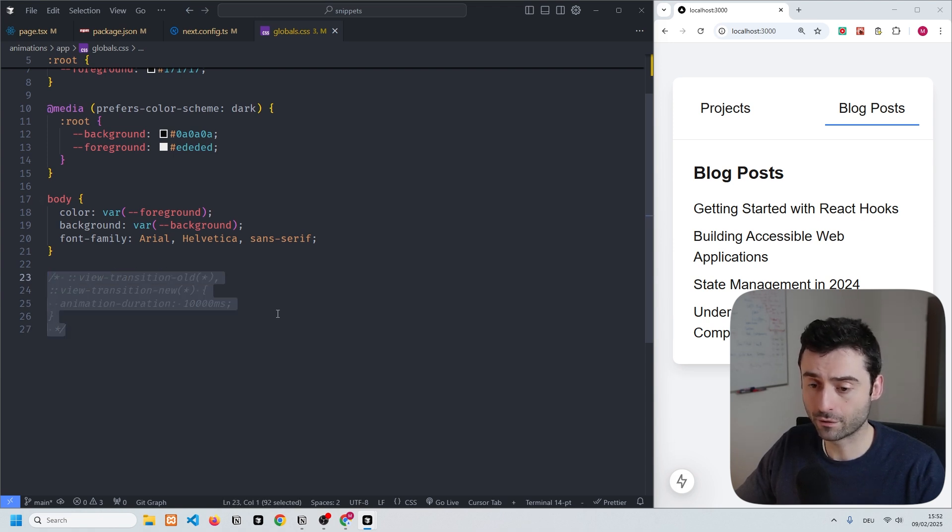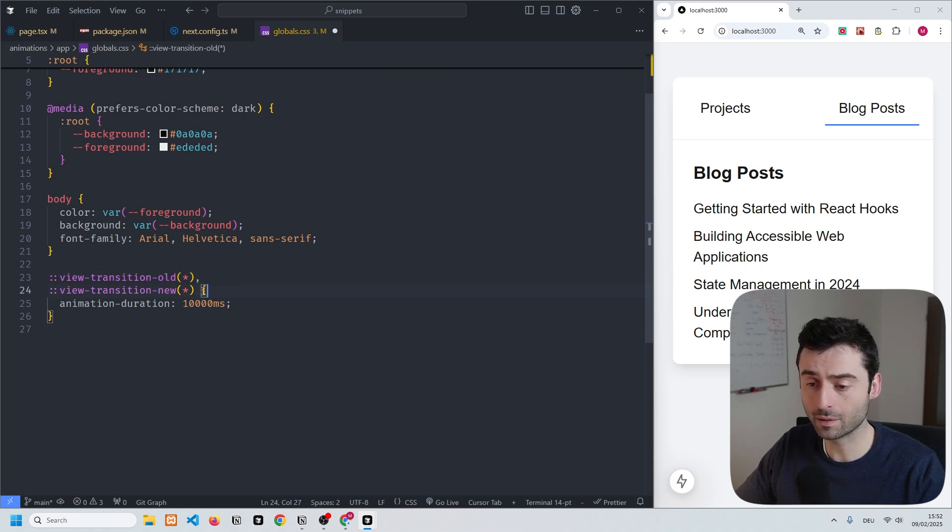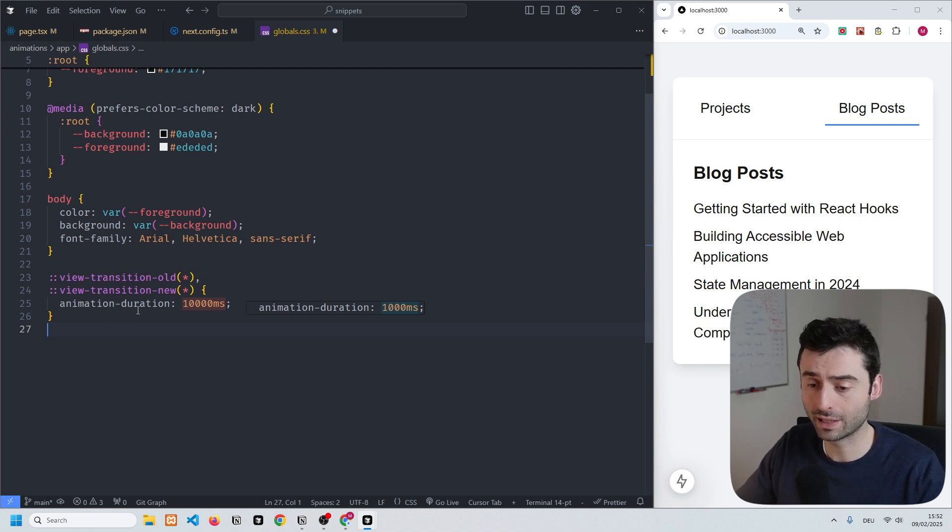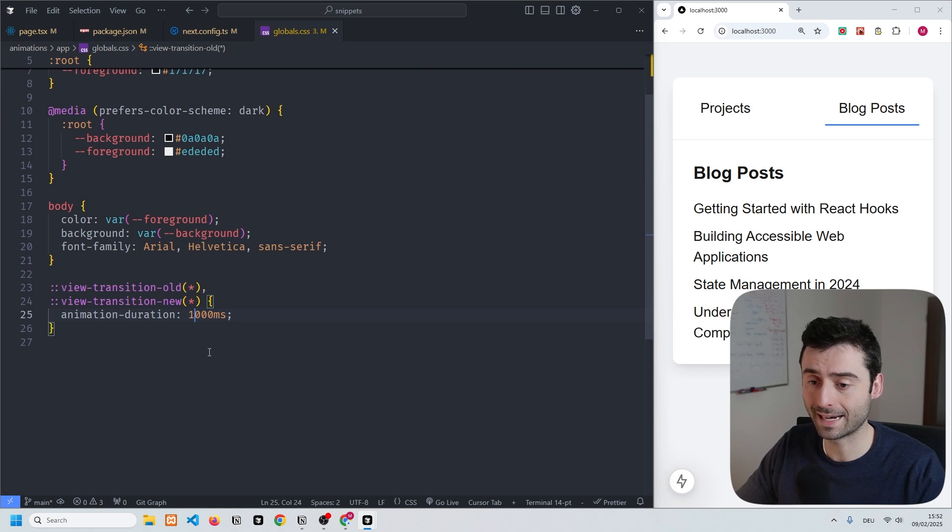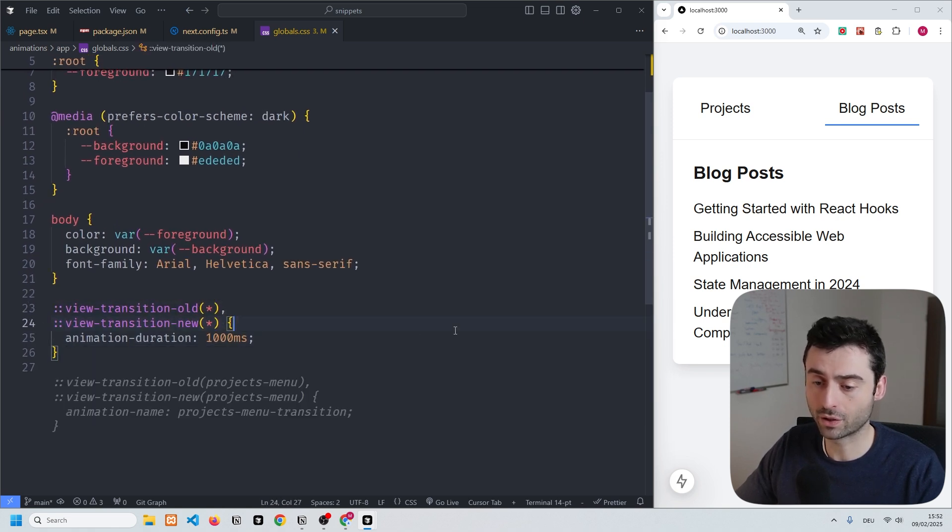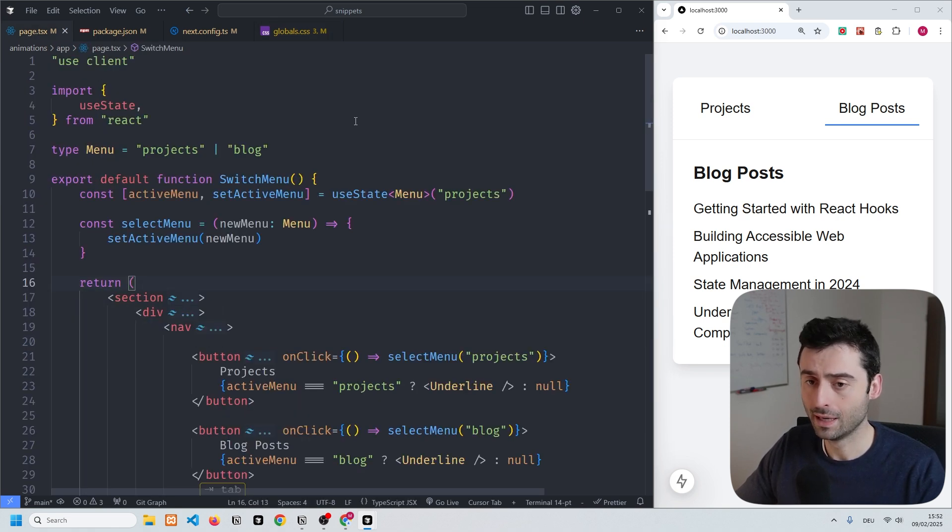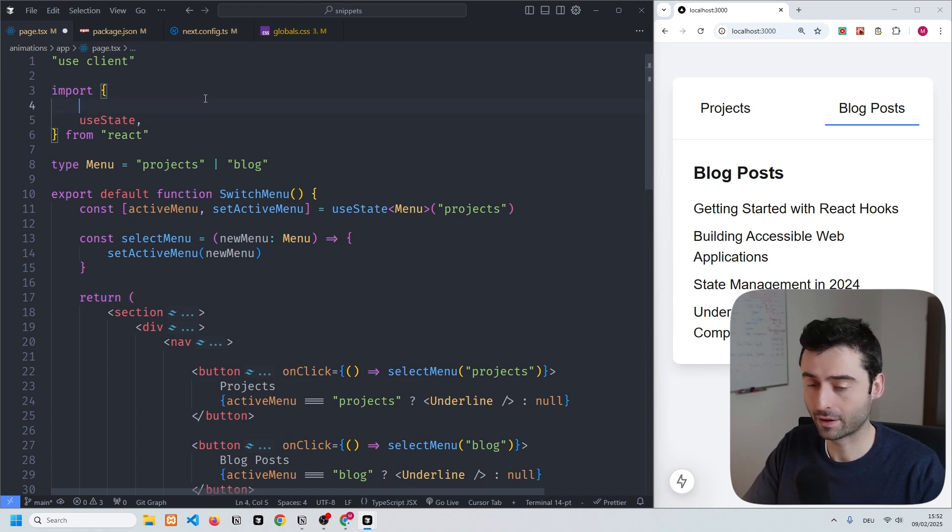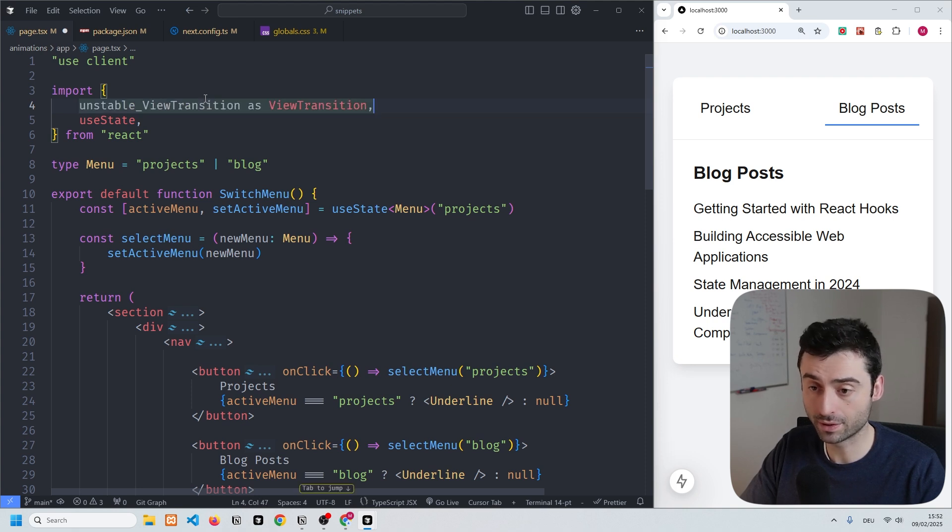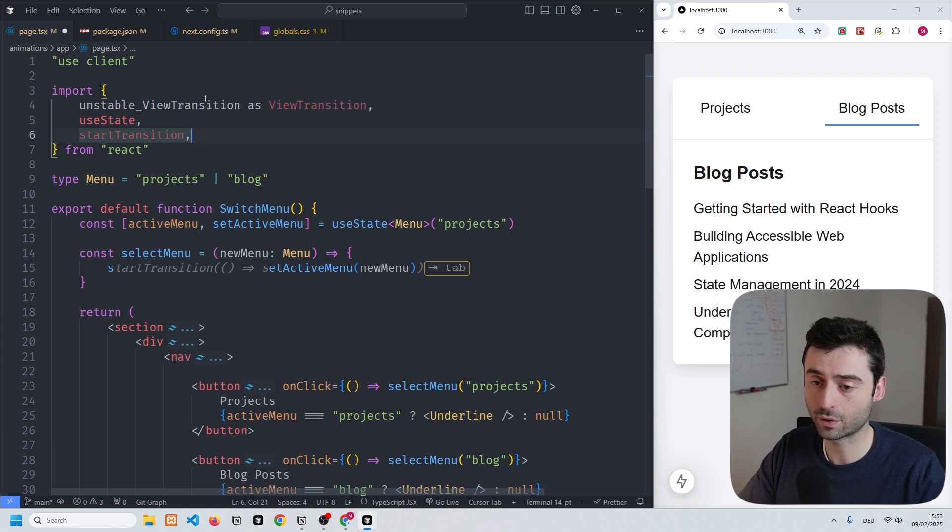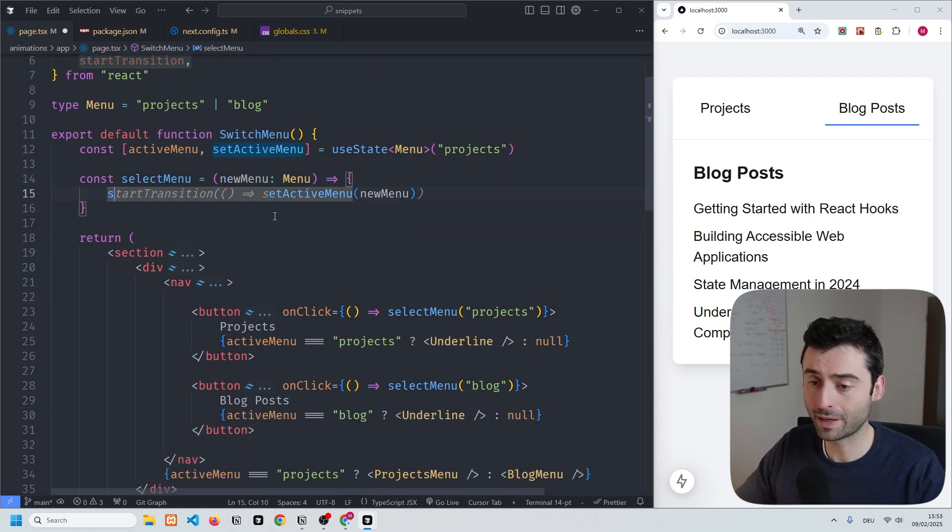Finally, the last thing we need is to add a duration for the transition. We have these pseudo elements that you have the option to change, and we're going to change the duration to one second. Make sure to add this. Now back in the page file we can add the code for the transitions. First off, we're going to import unstable_view_transition as view transition, and we also need the start transition hook.